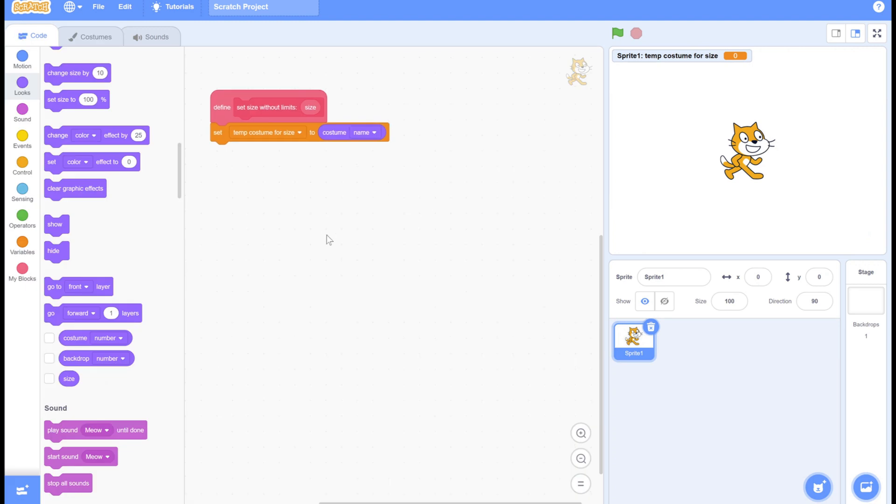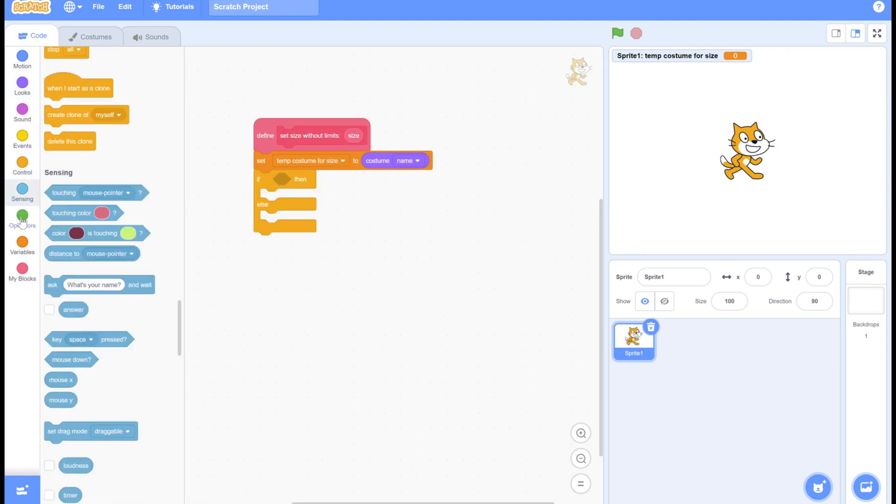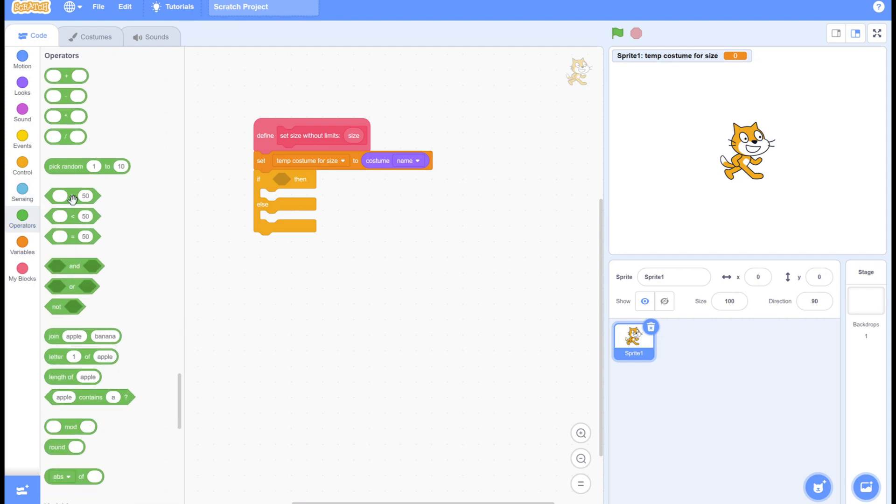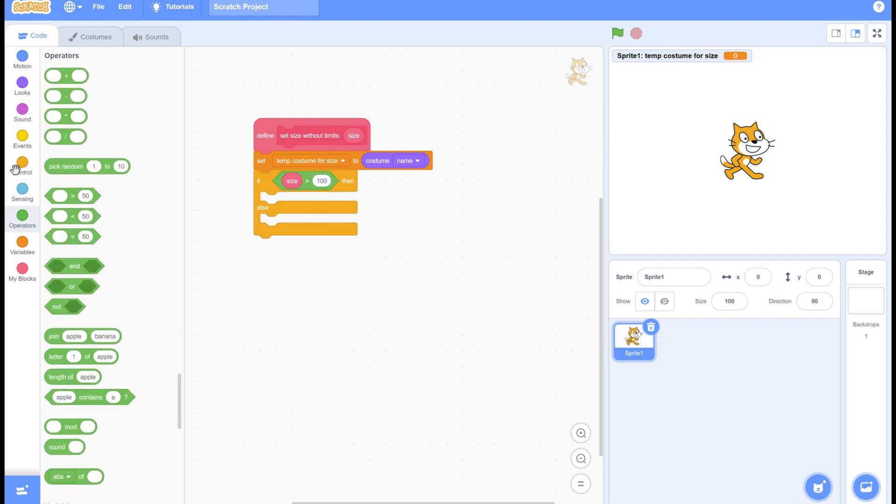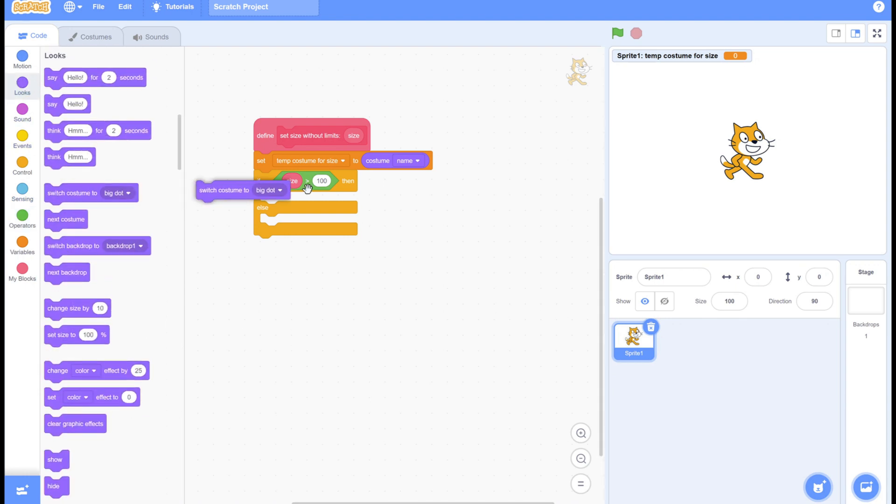Now here we're going to start coding. Drag the if else statement, and then the bigger than. So if size is bigger than 100, if that's the desired size, then we use the small dot, the zero by zero dot, because then that can go to any size.